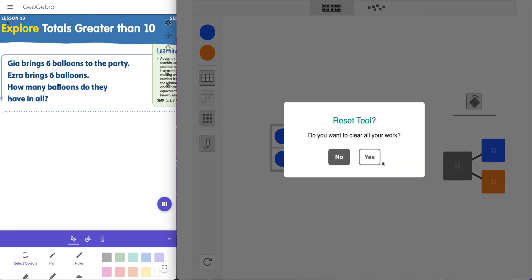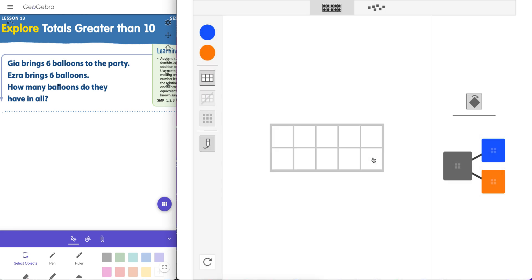Let's refresh and look at this problem from iReady, which happens to reference a party. Gia brings six balloons to the party and Ezra brings six. How many do they have in all? So we have two people, so let's actually put up two 10 frames.